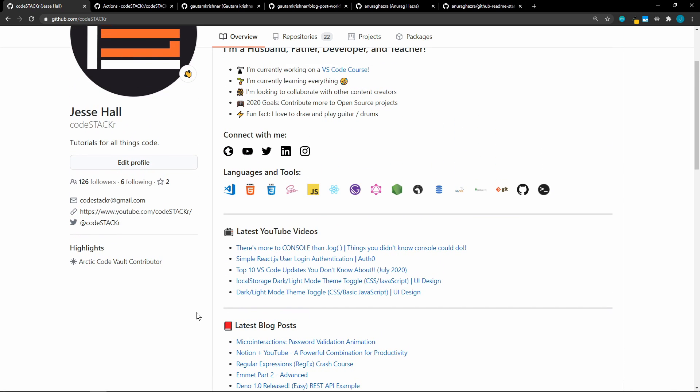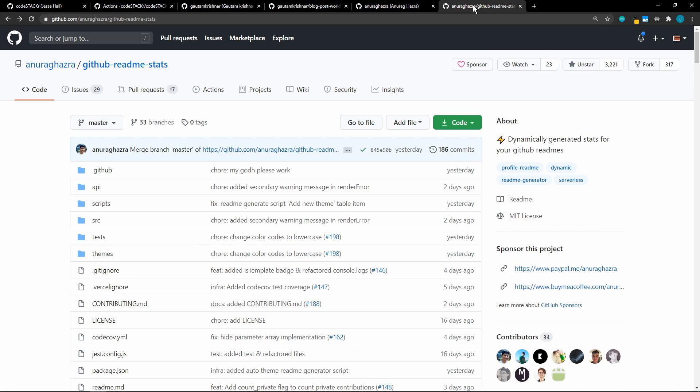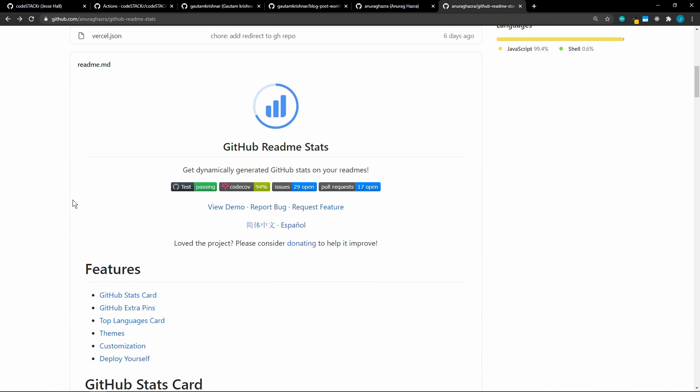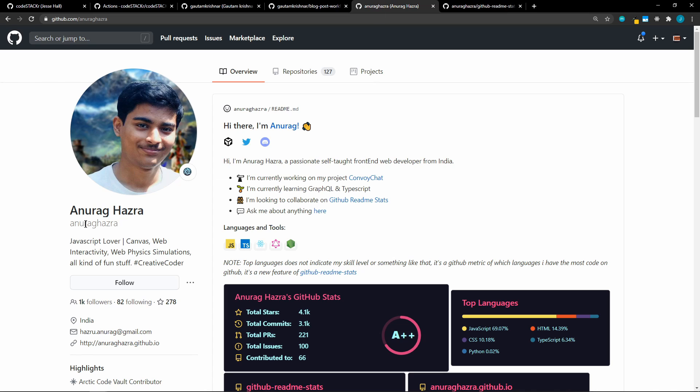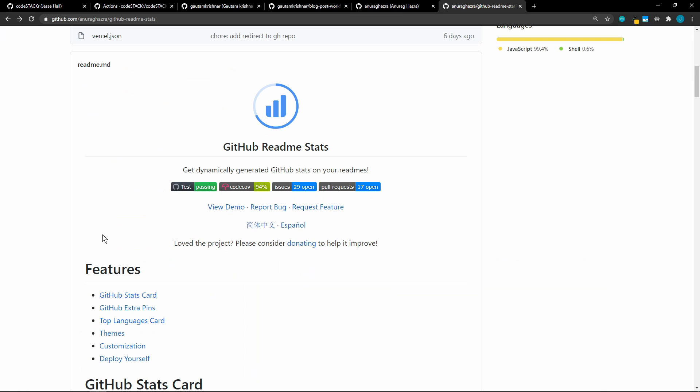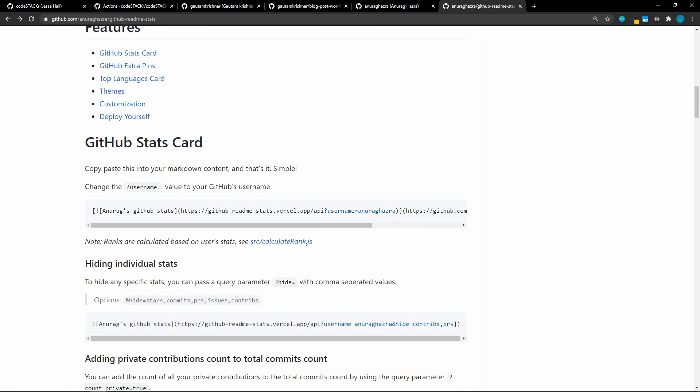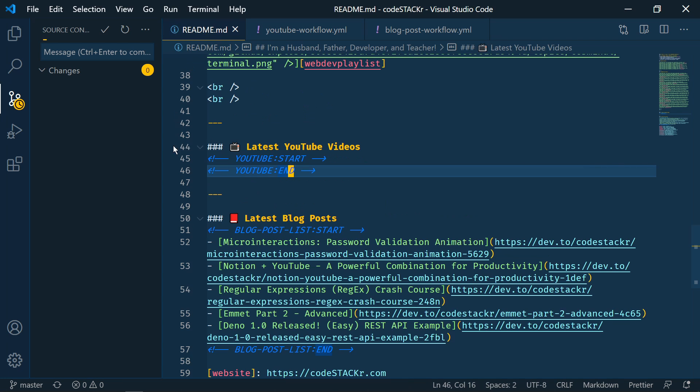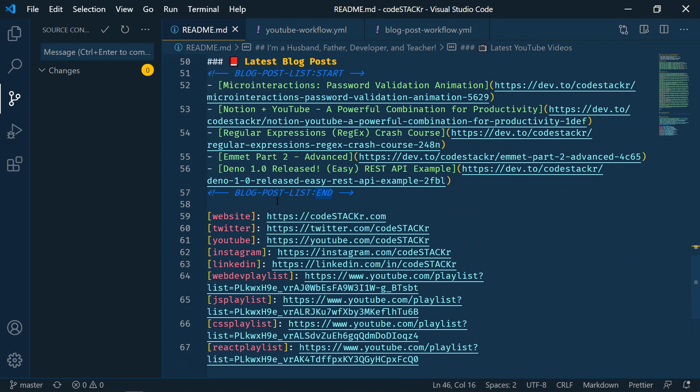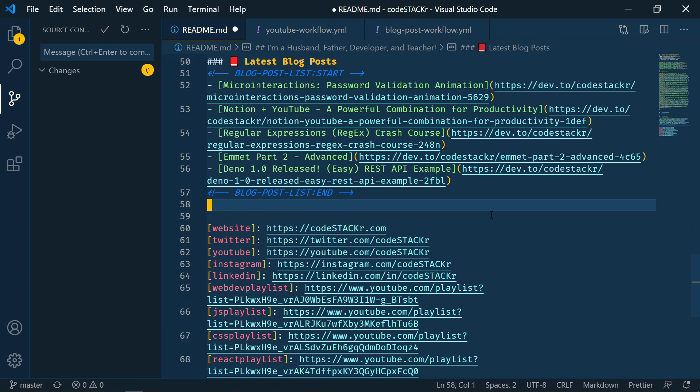All right. The last thing that we're going to add is GitHub stats. For this, we're going to use GitHub readme stats. And this is from Anurag Hazra. Again, sorry if I mispronounce your name. This is an awesome repo here. So it's very simple to implement. It doesn't require any actions. We just need to add a simple line to our readme file. Let's go back into VS Code. And then in the readme, we're going to add it right after the blog posts.